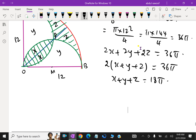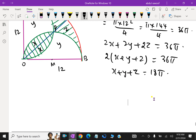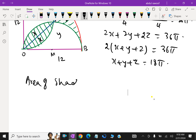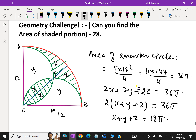Area of the quarter circle is 36π, so X + Y + Z = 18π. Now, the area of the shaded portion is equal to 2X + 2Z.